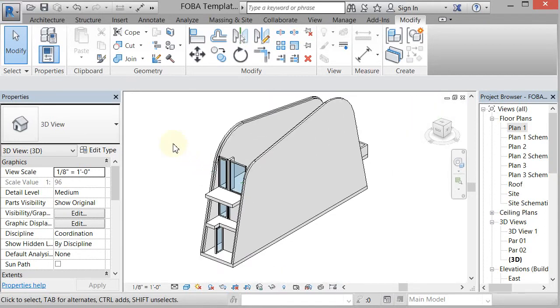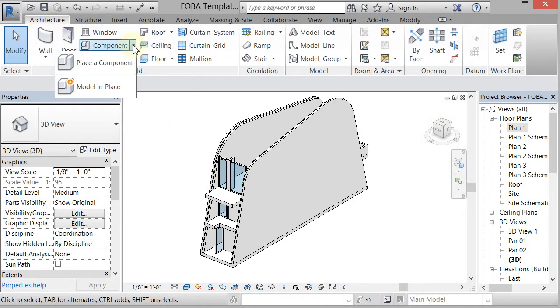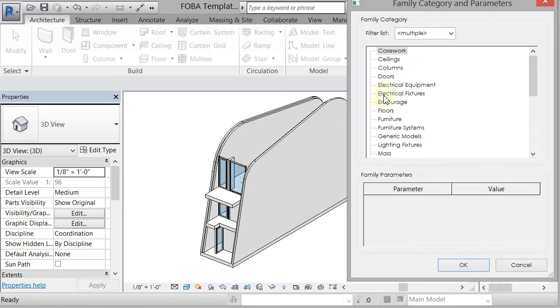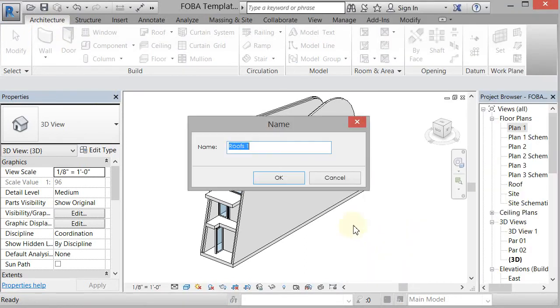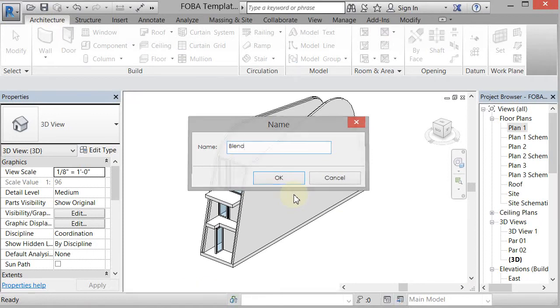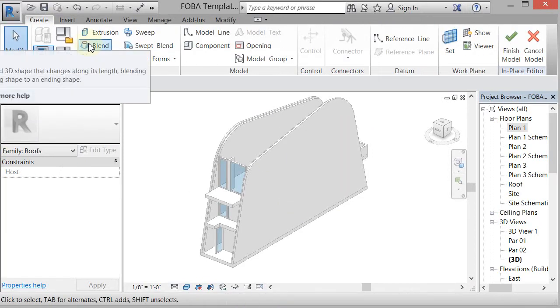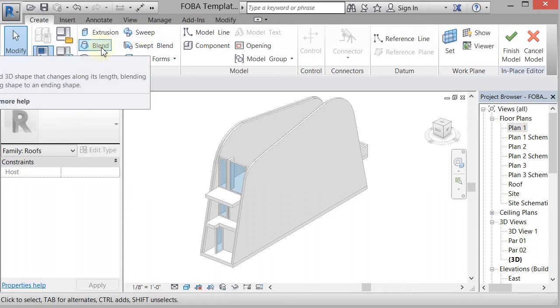I'm just going to go ahead and do the roof blend. So if I go to Architecture, Component, Model in Place, and I go to Roof, and categorize that as a roof, I'll name it Blend. Okay, there's a blend option up here. We've used the sweep, but if I go to Blend,